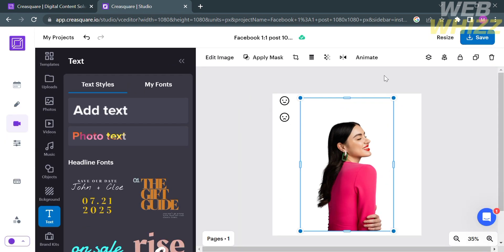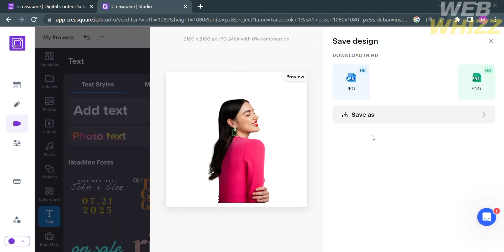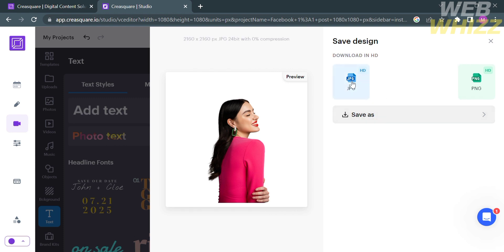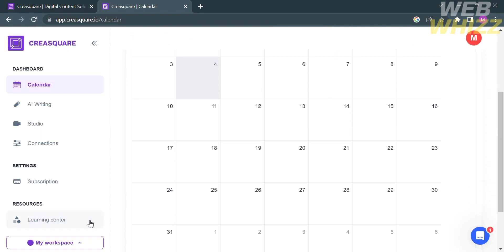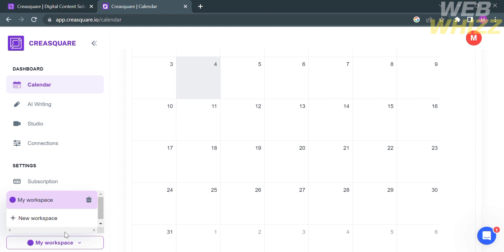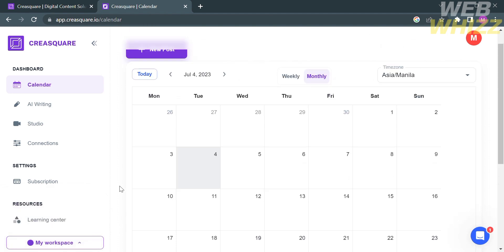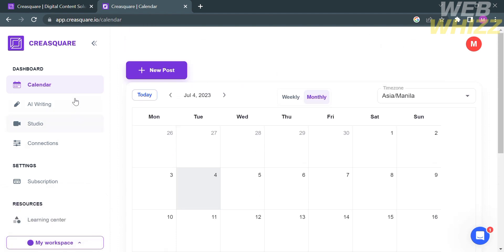You can proceed by clicking Save on the top right corner, where you have two options to save this as JPEG or PNG. I'm going to select JPEG file type. Now going back to the dashboard, you can also add your workspace by clicking My Workspace and proceed by clicking New Workspace.